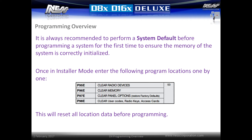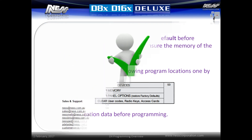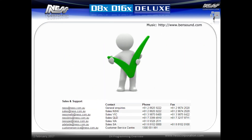Once in installer mode, enter the following program locations one by one. This will reset the location data before programming. Store these values by pressing P followed by E, then re-enter program mode to reprogram the system.